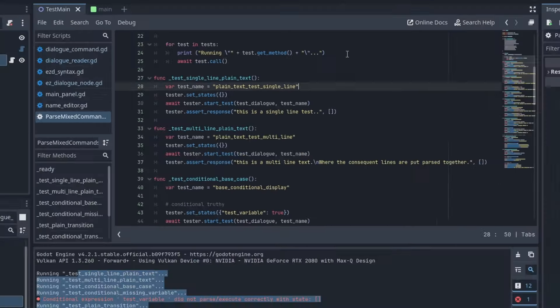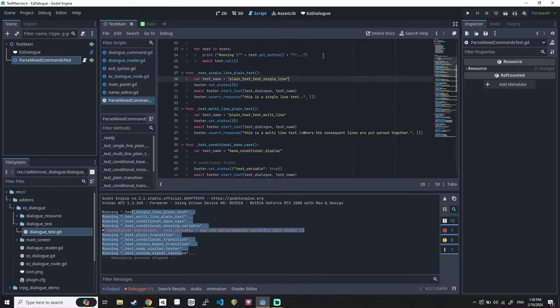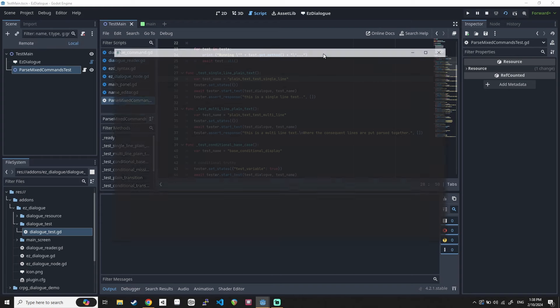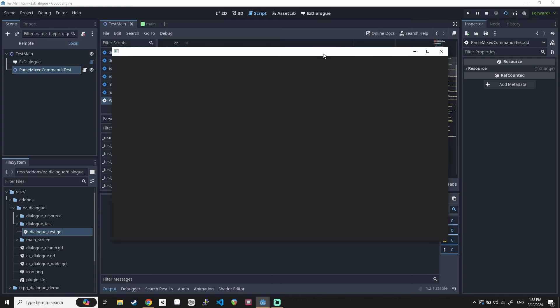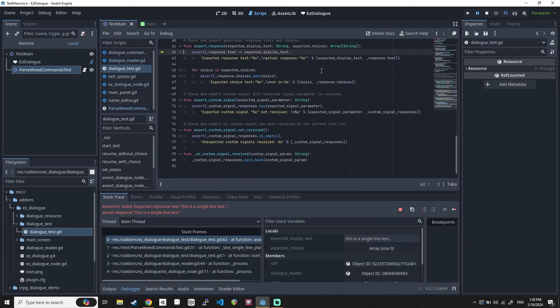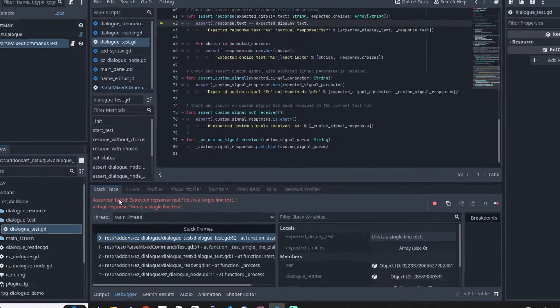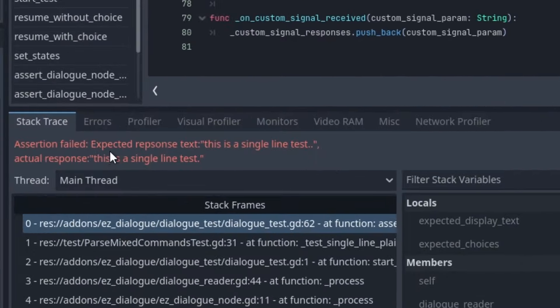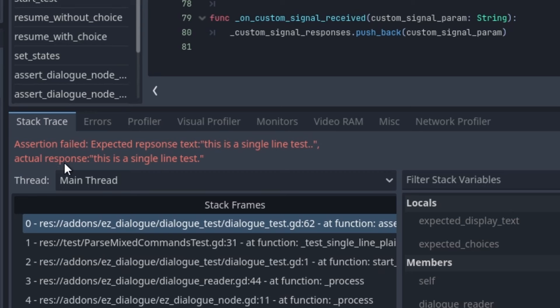So this will fail because assertion is wrong. And then if I run this, it runs and then it breaks saying that assertion failed. Expected response was this is a single line test dot dot. That was what I was saying that the test is expecting. But then the actual response was this is a single line test period.